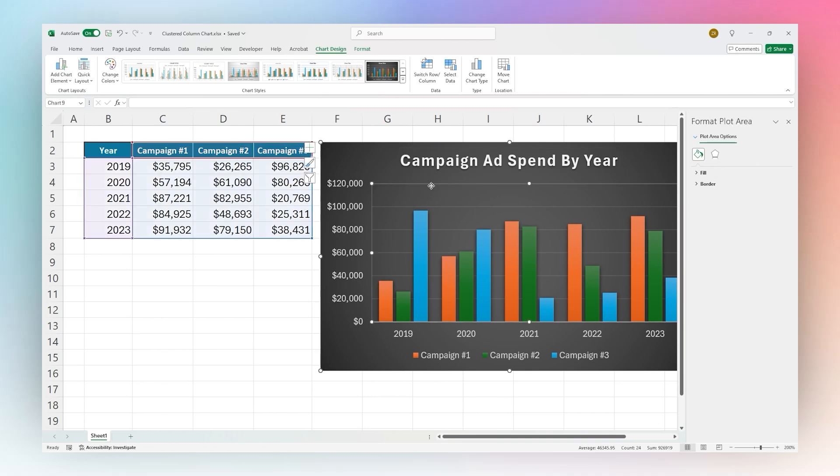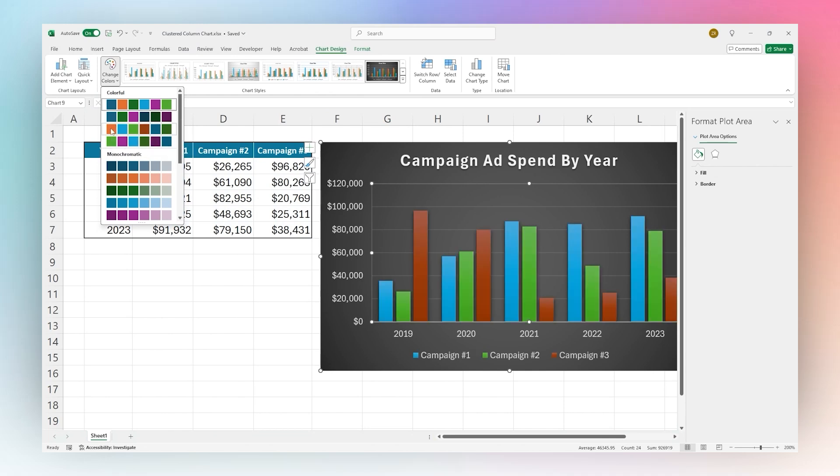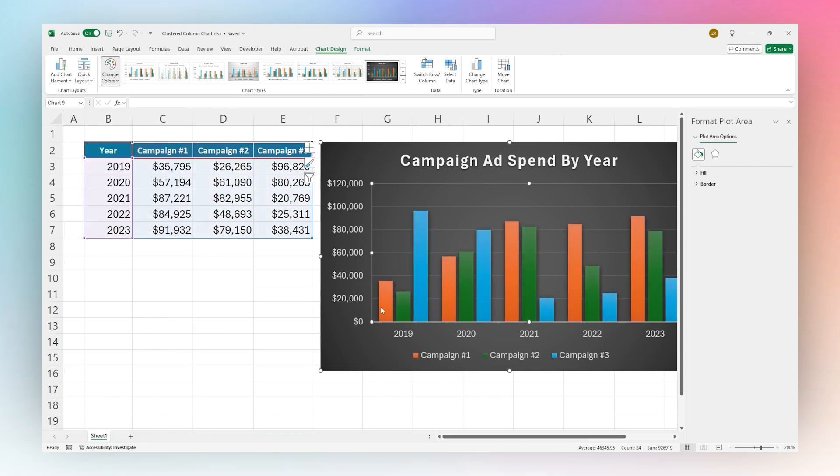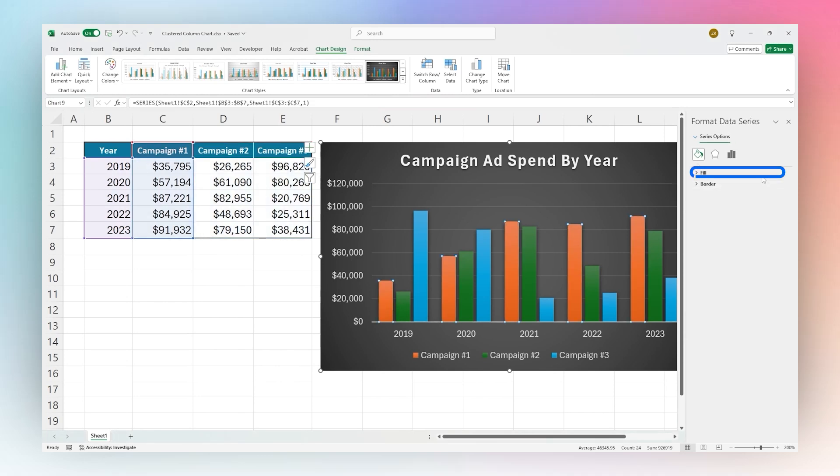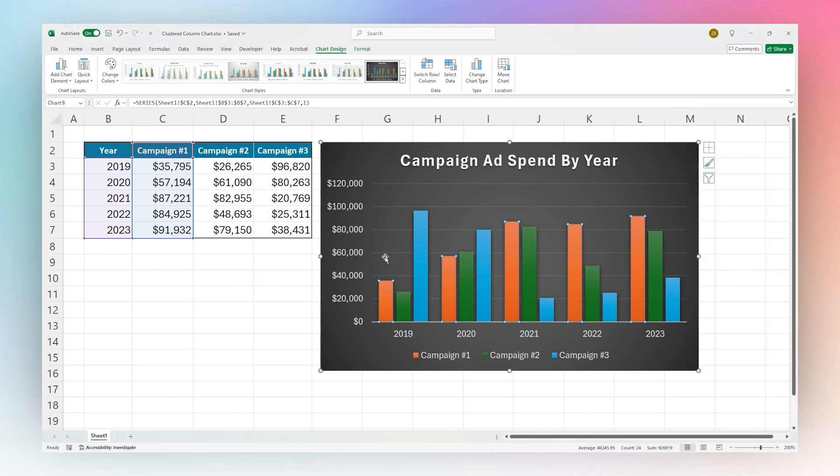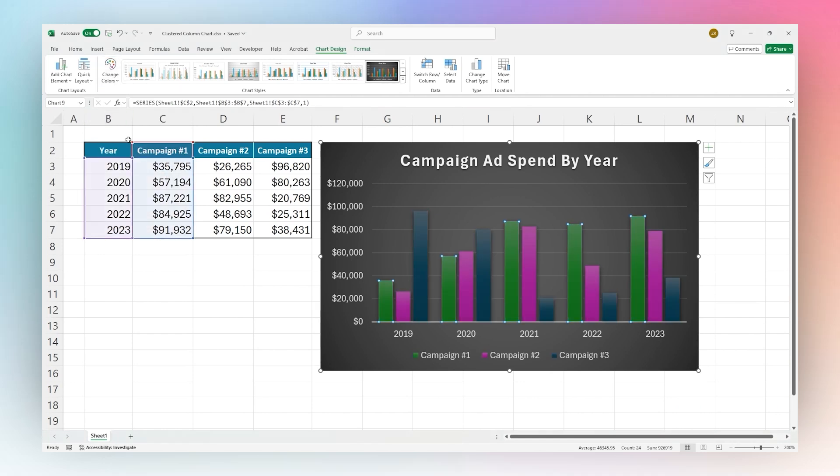Then you can adjust different things like the colors. You can go through here and just select a color scheme for those, or you can even click on one of these series and go to Fill, for example, and select that color here manually or even add more there as well. Depending on how granular you want to get, this would be a quick way to change those colors without having to go through each one.